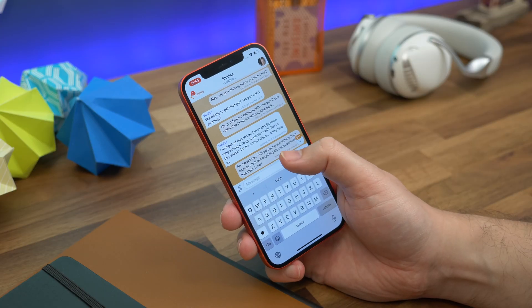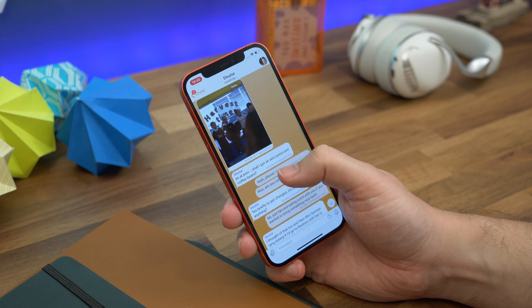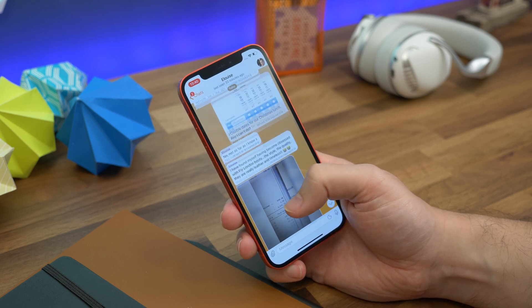It's worth noting that I did try this on the Telegram X app, which is also available on Android, and it doesn't seem to be an option on that particular version — so you need to make sure you're using the main Telegram app. Once imported, the conversation will appear as it did in WhatsApp, complete with timestamps and conversation bubbles assigned to the right people.